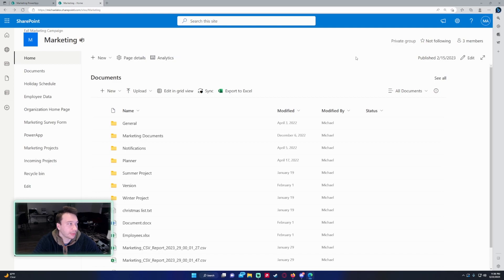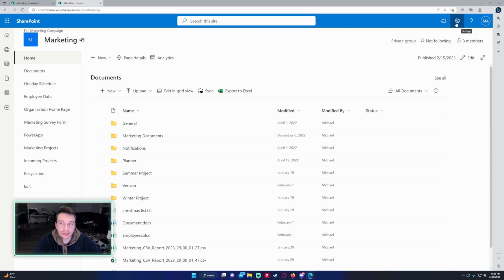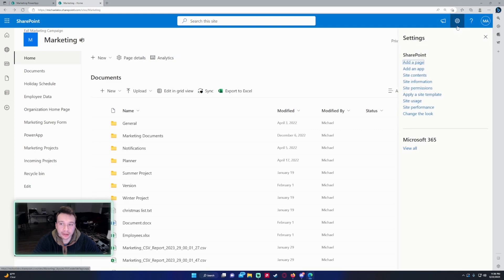I'm currently working in the marketing SharePoint site and I am a site owner of this site so I'm able to do this. So if I go to the top right corner, click on settings. If I find change the look, you click on this setting right here.